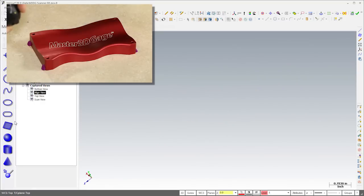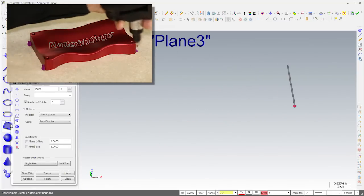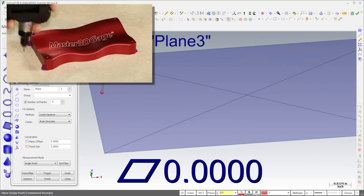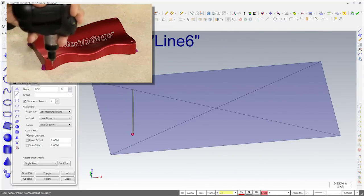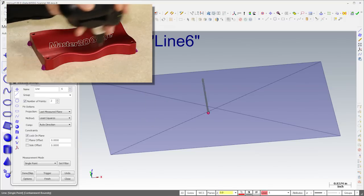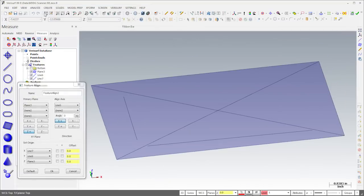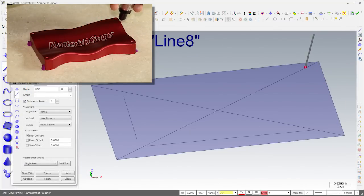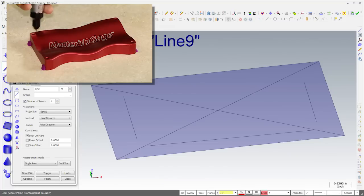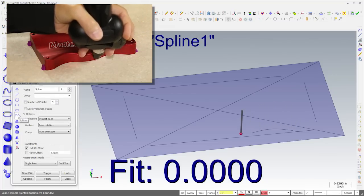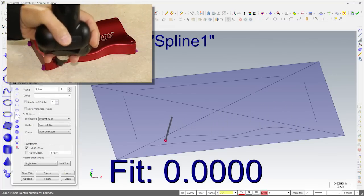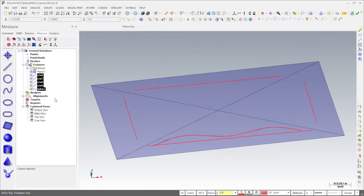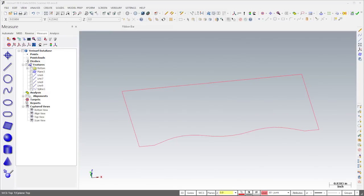We're now ready to measure the complex surface on the top of the part. I'll start by measuring the same features I used for the initial alignment. Since I'm measuring the table in lieu of the bottom of the part, I've used clay instead of tape to secure the part to the table. After running the alignment, I'll measure lines along the other two sides of the part, and I'll measure a spline along the front. We could scan this surface, but it's faster to extrude it and it simplifies the workflow. Once the edges are measured, I'll export them to CAD and trim them together to create an outline of the part.